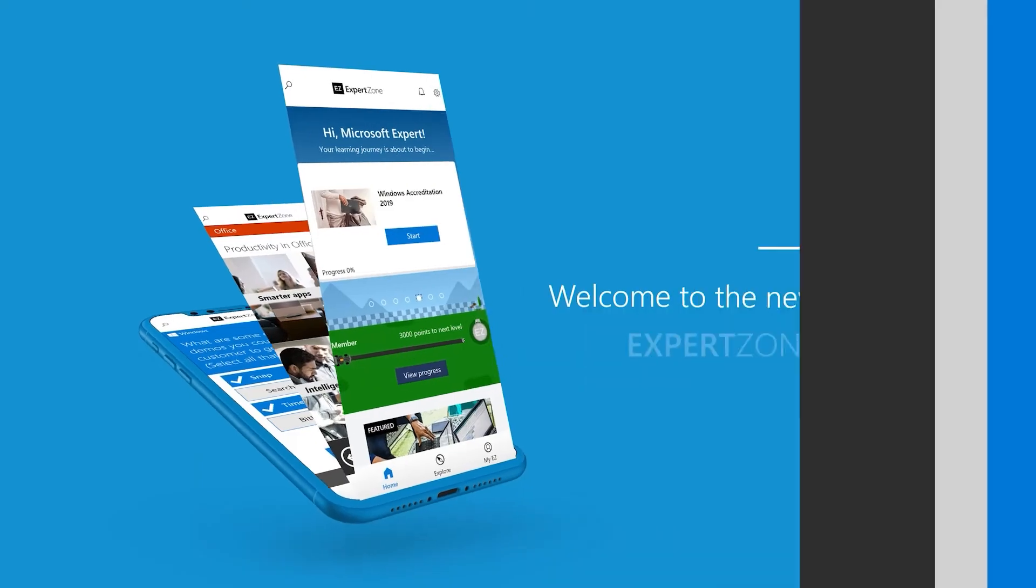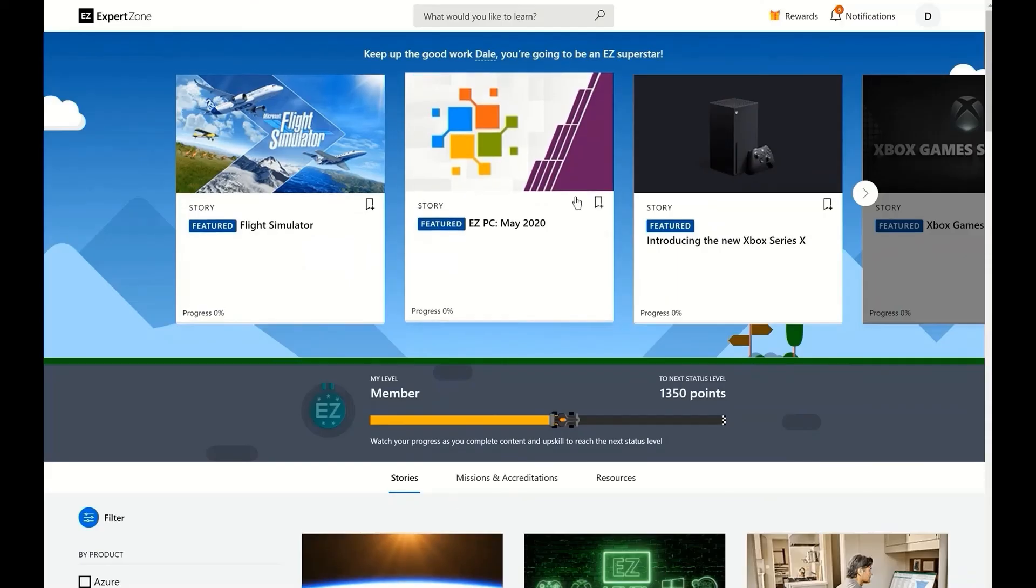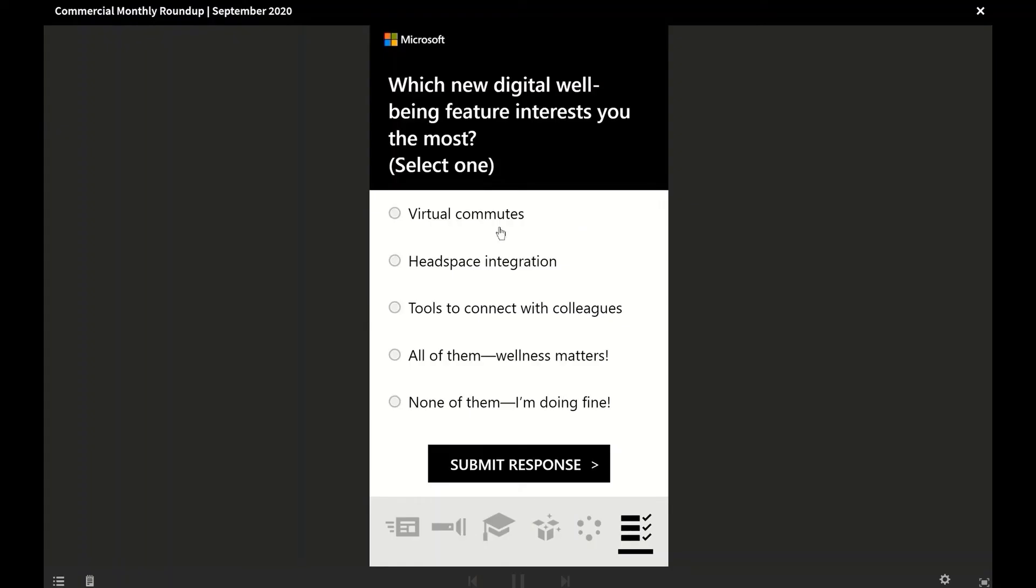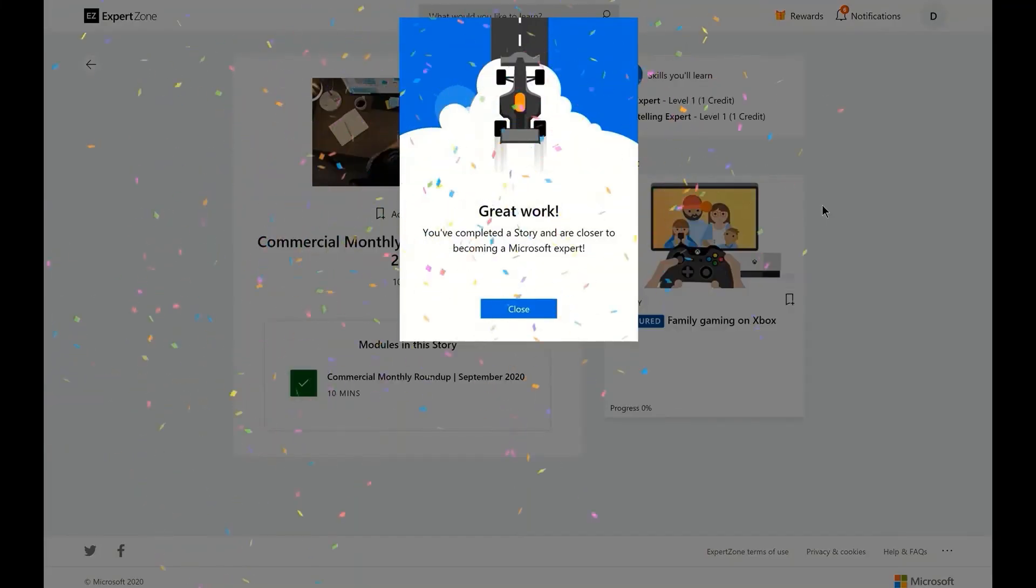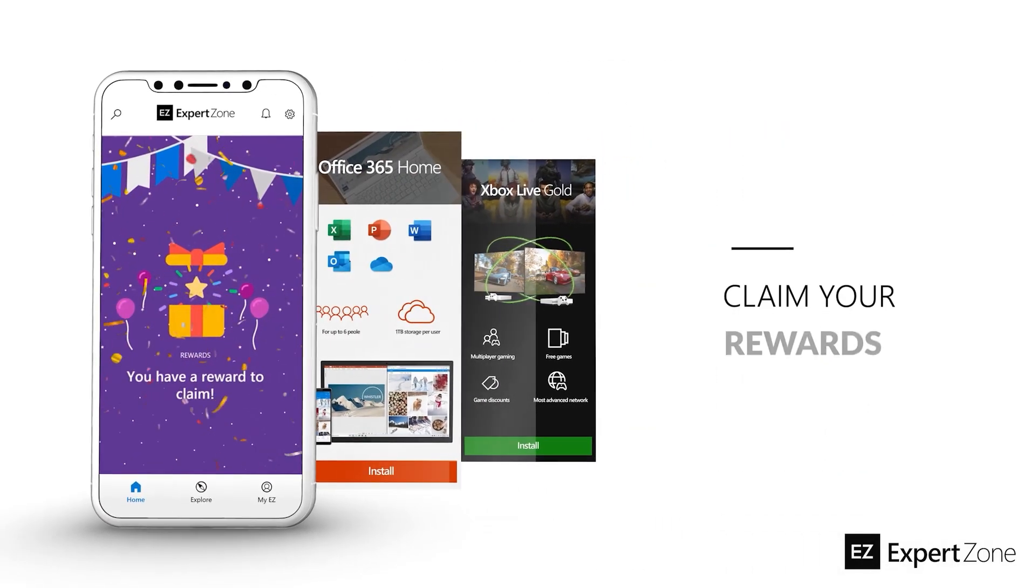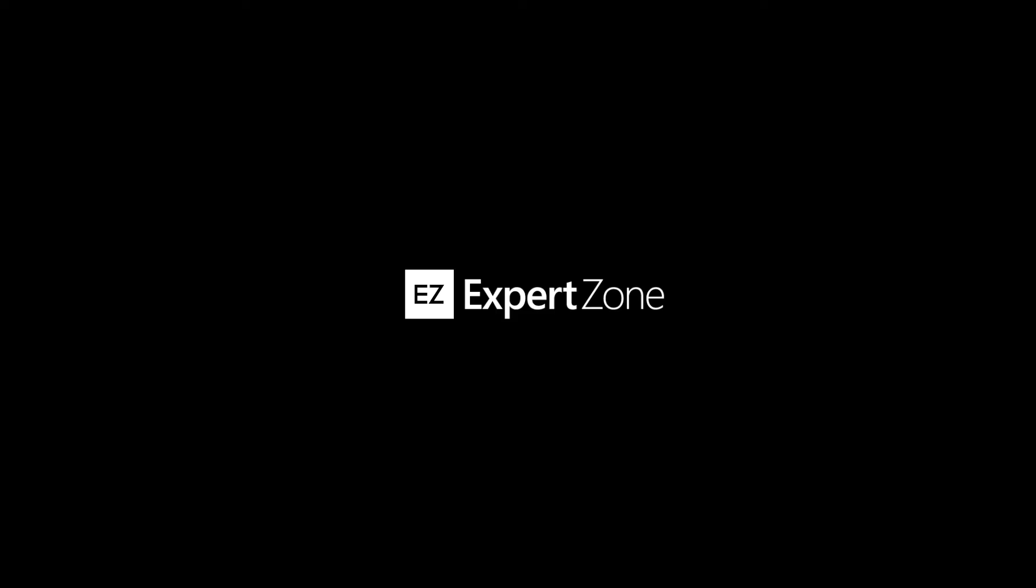Want to learn more? Check out ExpertZone, Microsoft's online learning platform. Take courses, complete accreditations, and earn achievements and prizes like codes for Microsoft 365 Family, Xbox Game Pass Ultimate, and more. I'll see you in the next video.